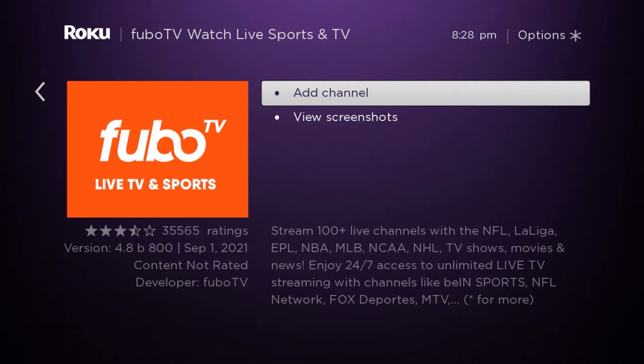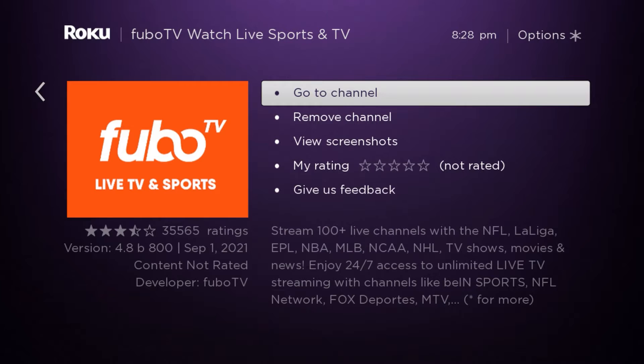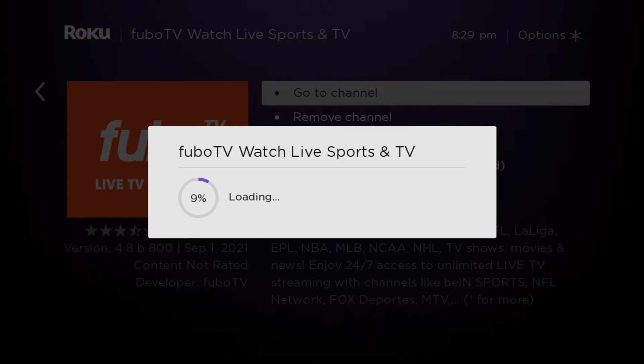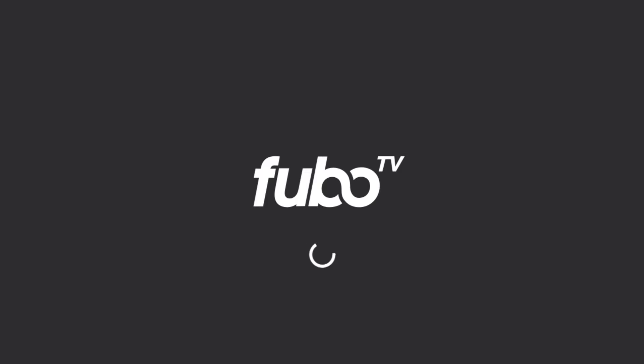This will download the app. Once it's downloaded, you say OK. It's telling you that it's been added, and now you can go to the channel. Here it's loading the channel, so it'll run. And then once FuboTV runs, you should have an option that says Start Free Trial.